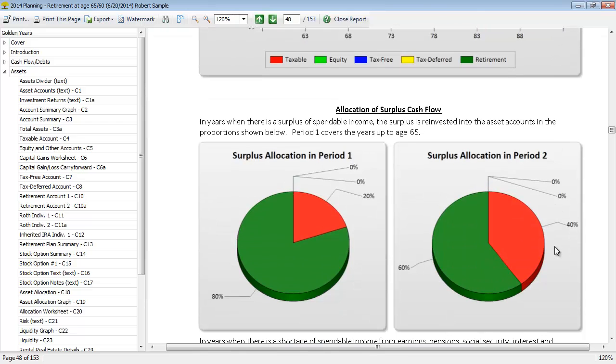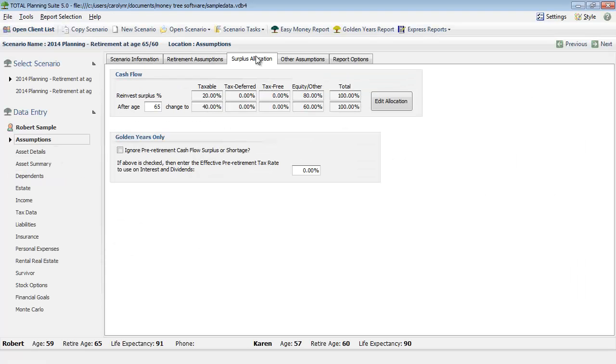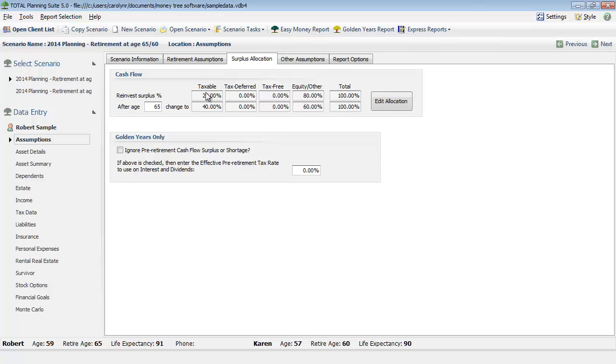You can also adjust how the program reinvests surplus cash flow. If we take a look back at our data input under assumptions, surplus allocation, this is what the program is going to do with any surplus. Prior to retirement, we have 20% of that surplus going into a taxable account and 80% going into equity and other. After age 65, that is changing to 40% taxable and 60% equity. You can click on edit allocation to change how that surplus is treated and reinvested by the program.